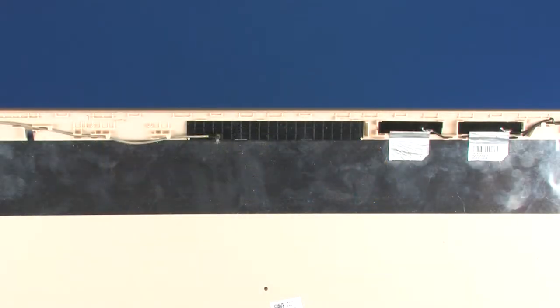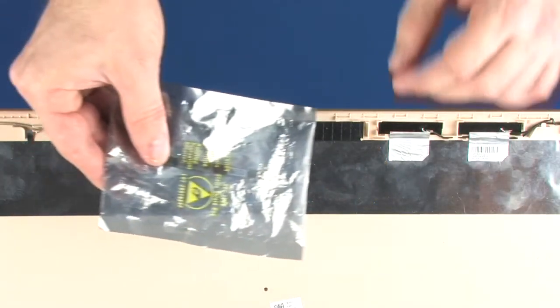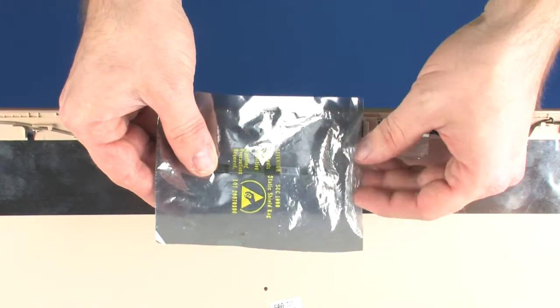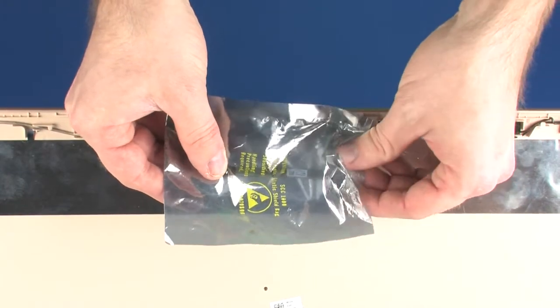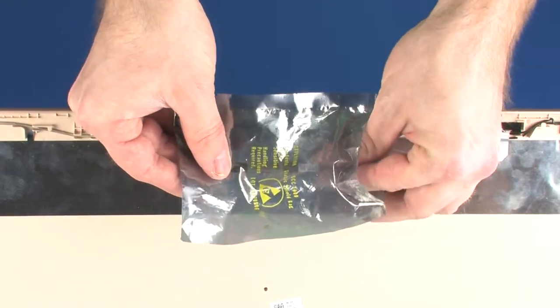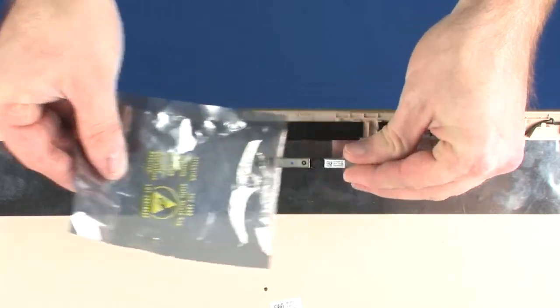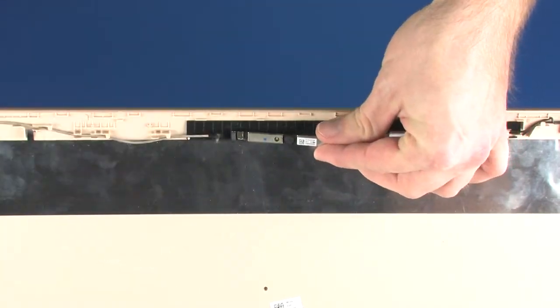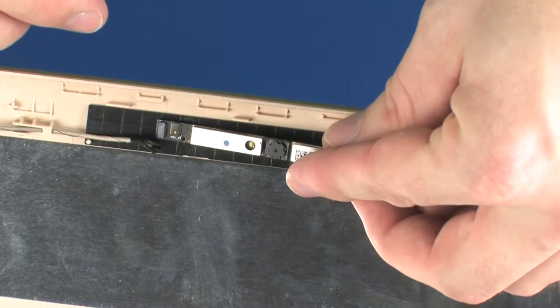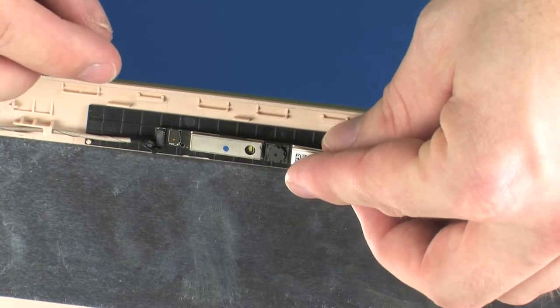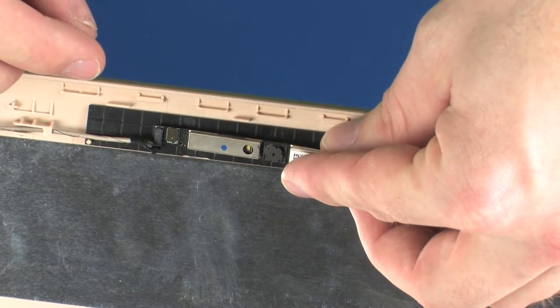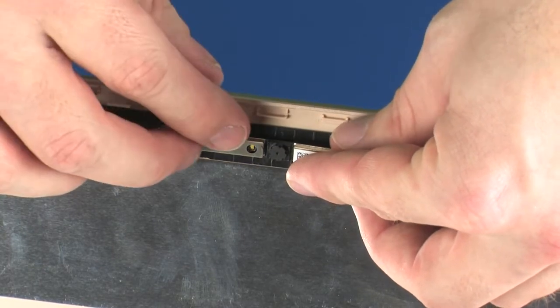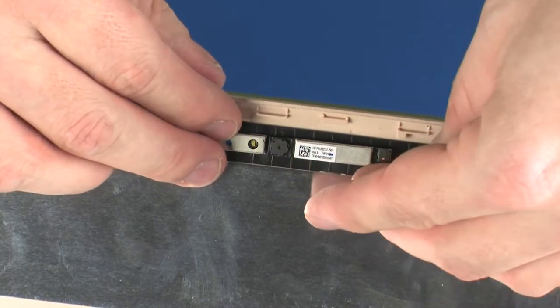Replacement. Remove the webcam board from the static-dissipative bag. Place the webcam board onto the alignment pins that secure it to the display enclosure.